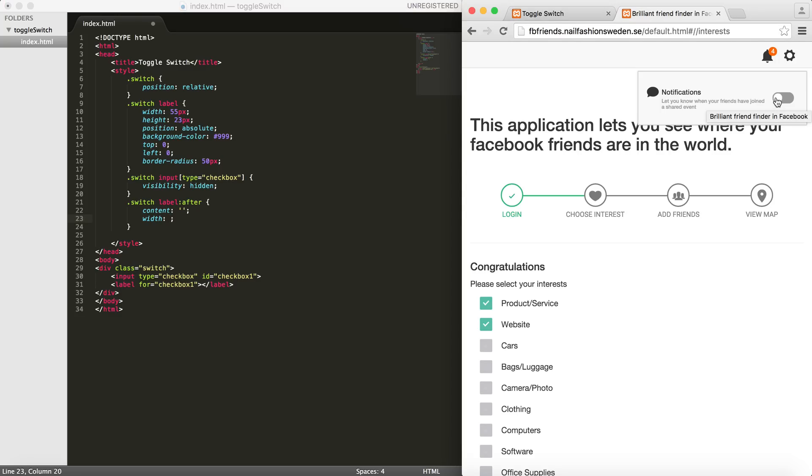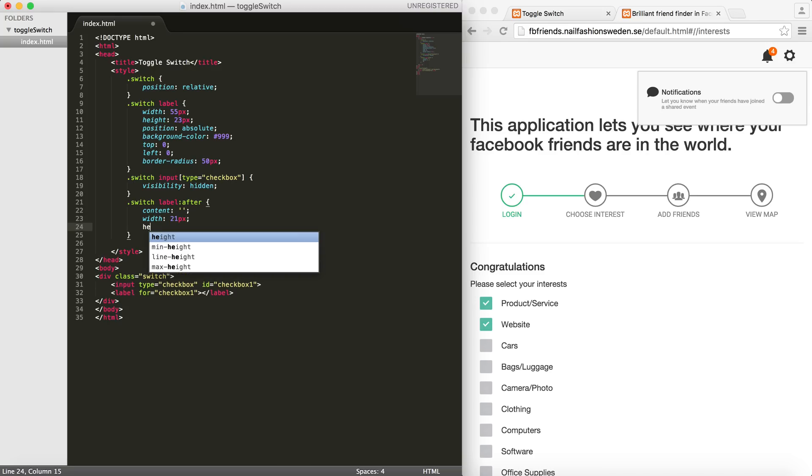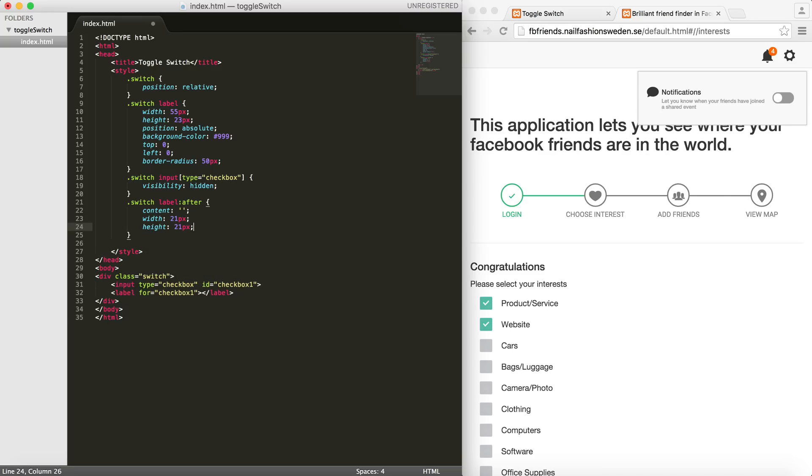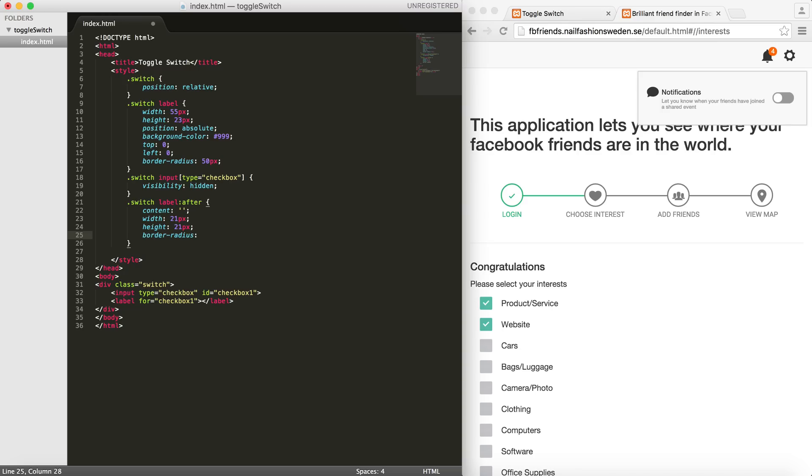So I'll set it to be 21 pixels, and then the width is the same. I'll give it the same border-radius: 50 pixels as the parent container - not the parent container in the sense of HTML, but the parent container in the UI. And I'll set the position to absolute.